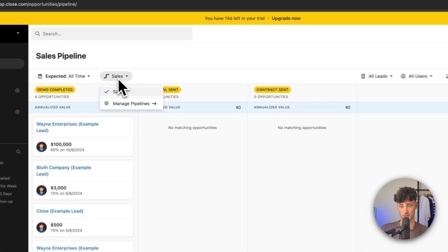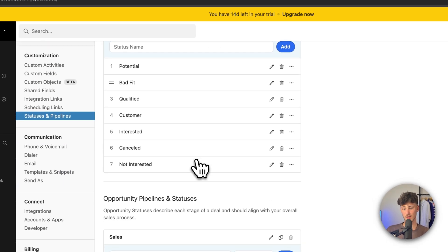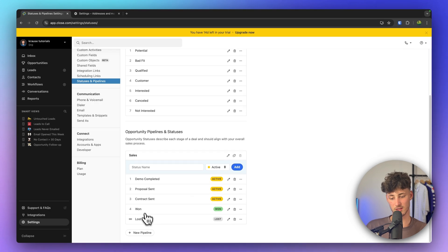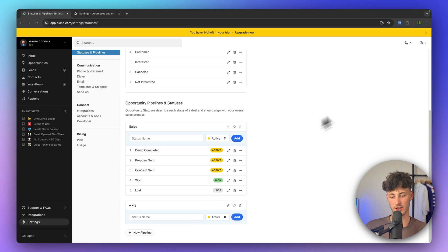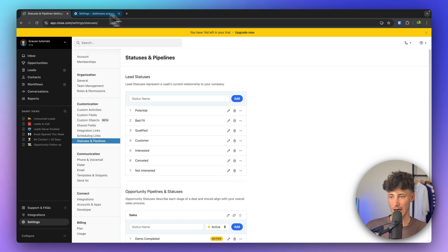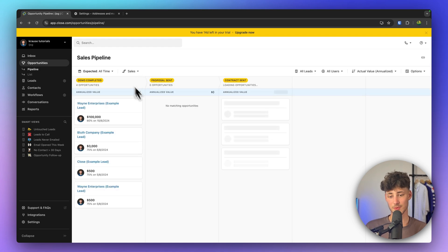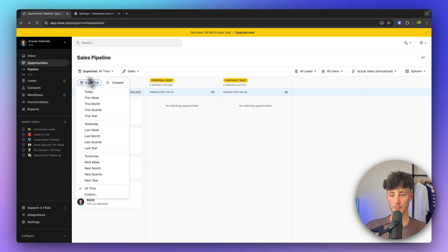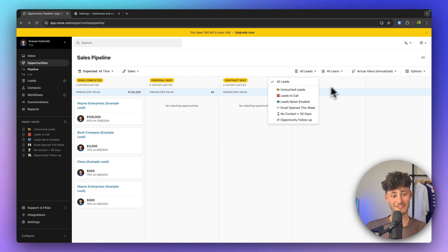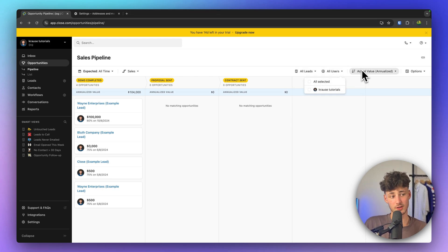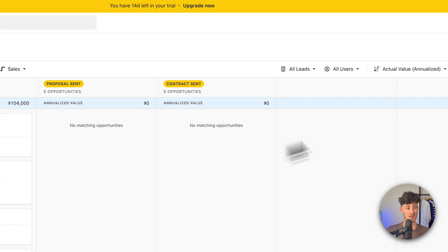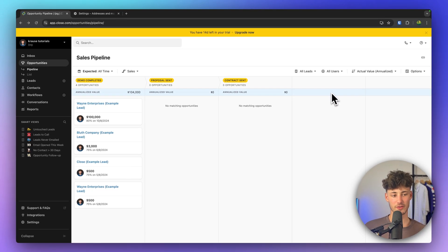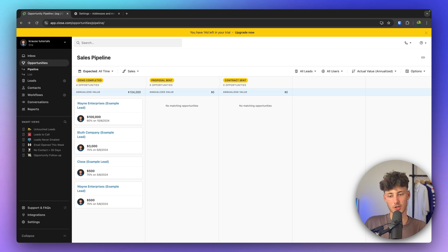To customize the pipeline, click on Sales and then Manage Pipelines. You can customize all the different stages inside here and even create a new pipeline with different statuses. At the top you also have the option to filter all of your cards and deals — for example, only showing deals from certain users, or filtering by emails opened this week and much more. Overall, this gives you a great visual Kanban overview of all your deals.